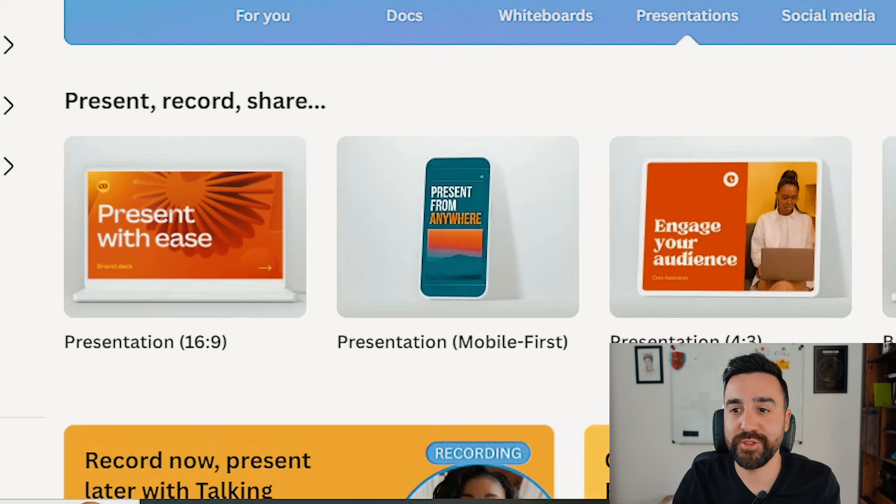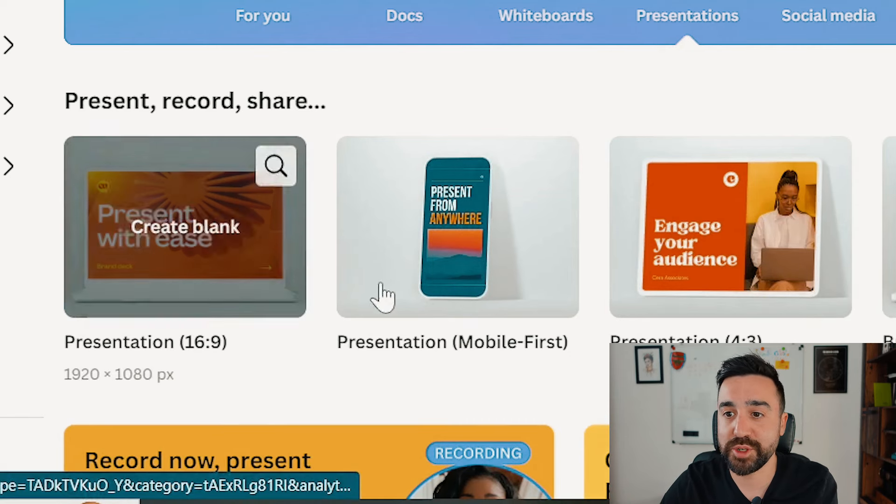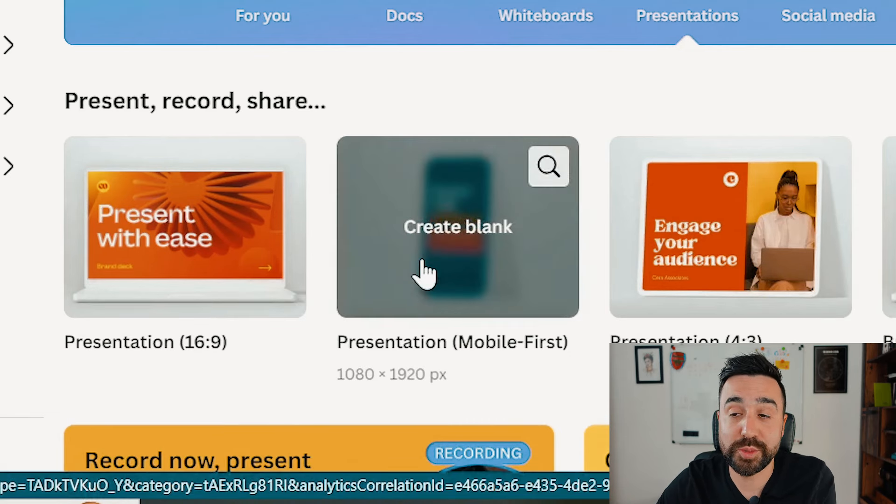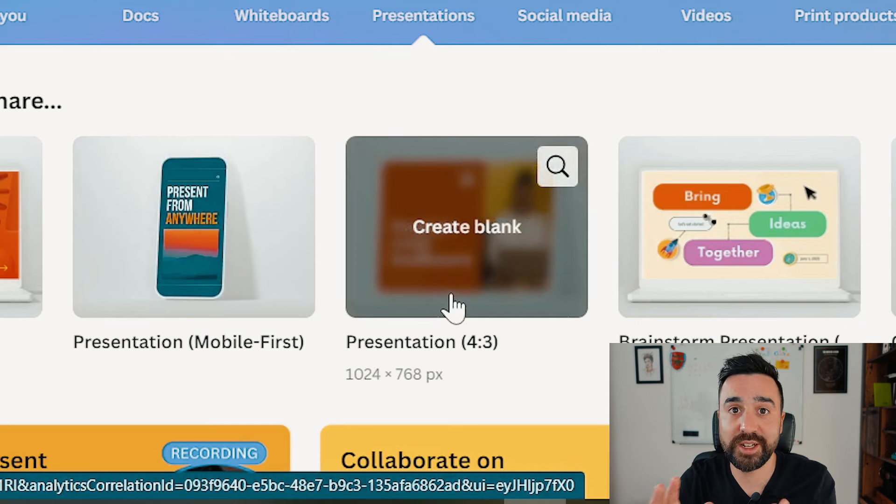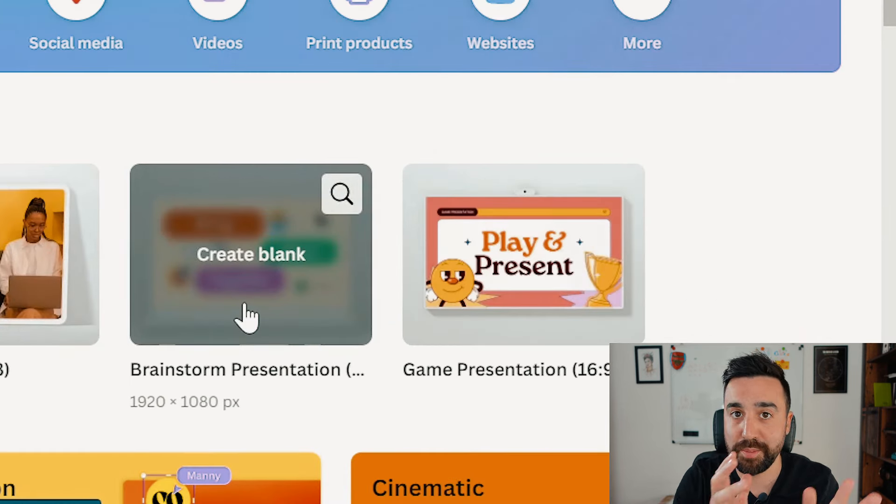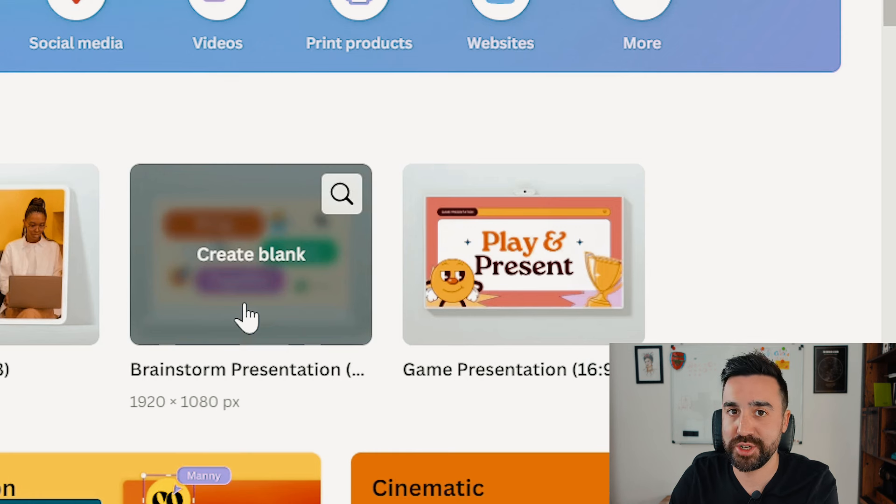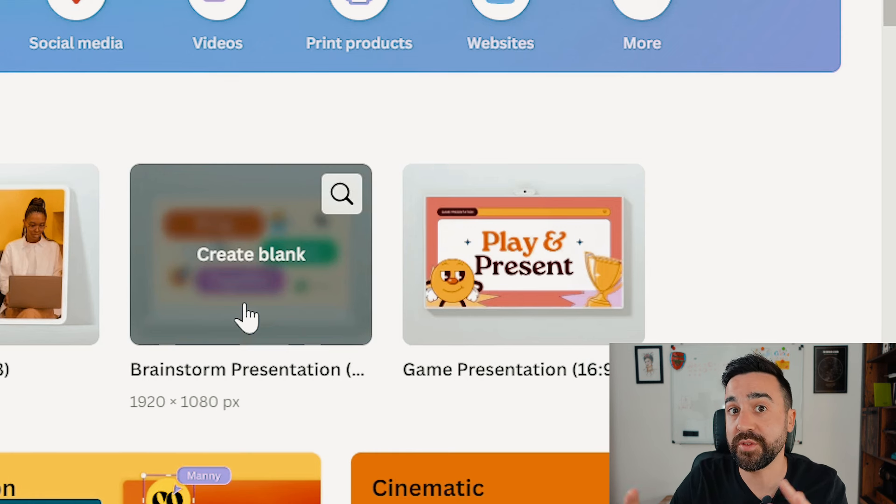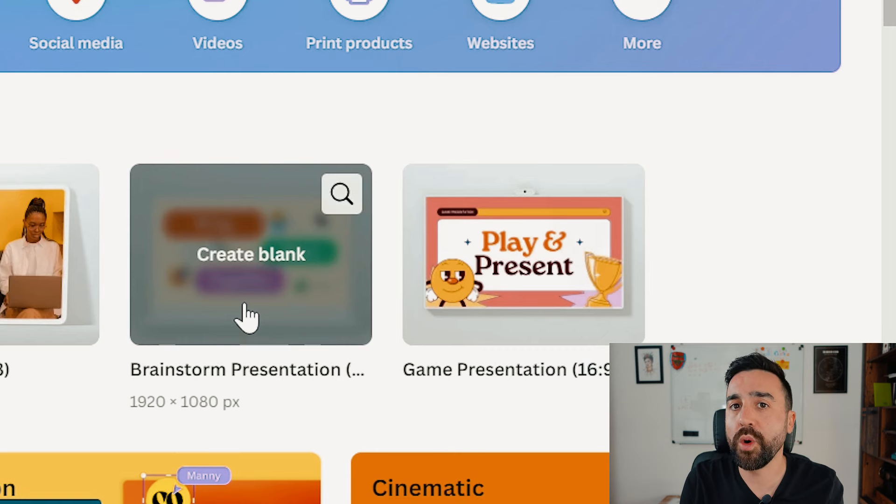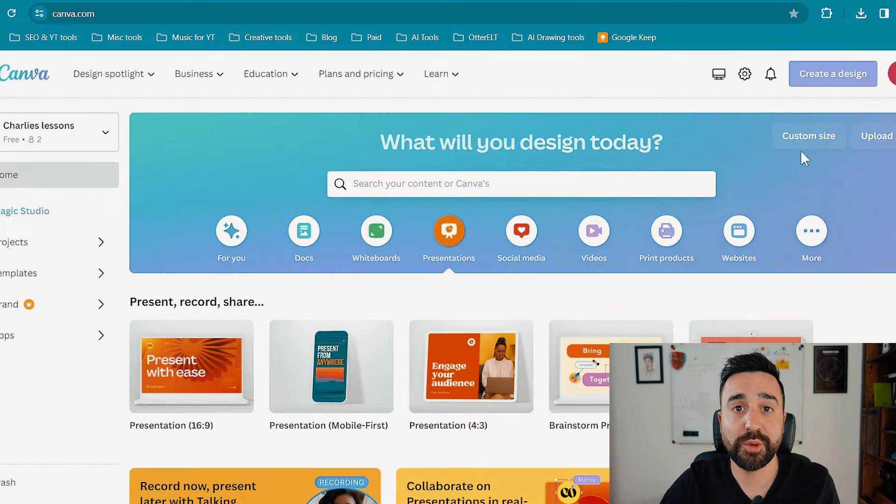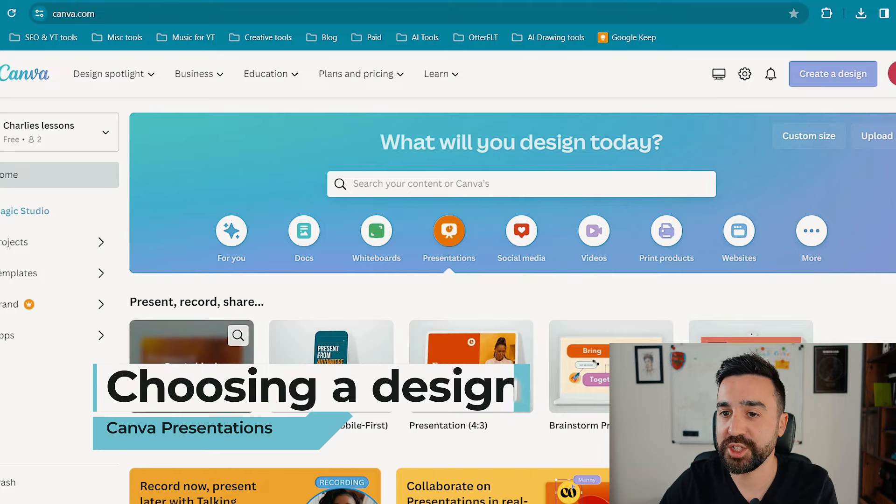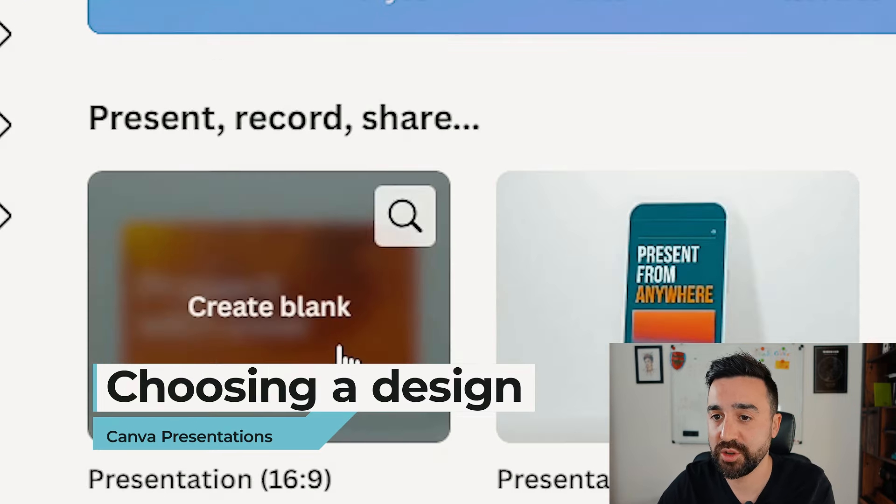We've got these five different options which is just to make a standard presentation. We can even make one that's suitable for phones, or slightly change the aspect ratio. We've got templates for brainstorm presentations and game presentations with multiple choice or single answer questions. In this video we're going to be working with standard presentations.